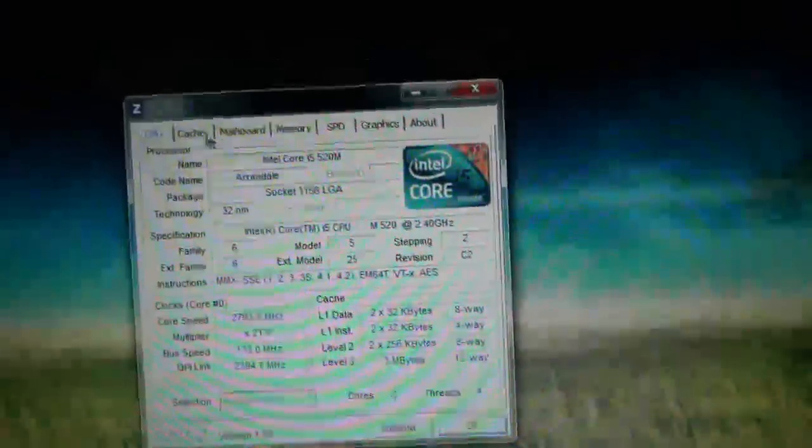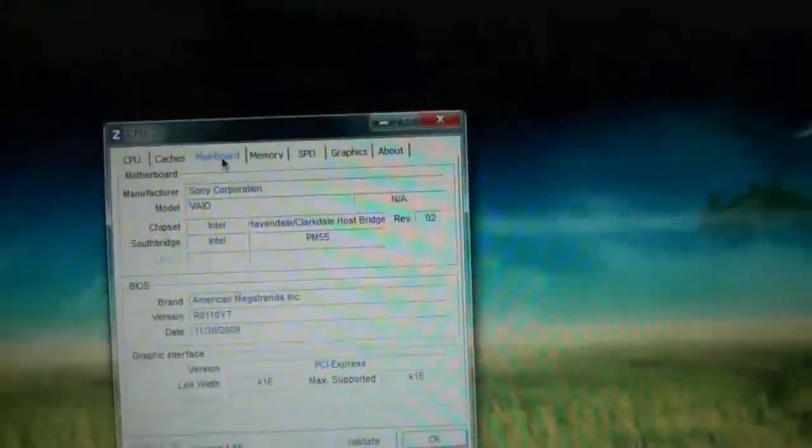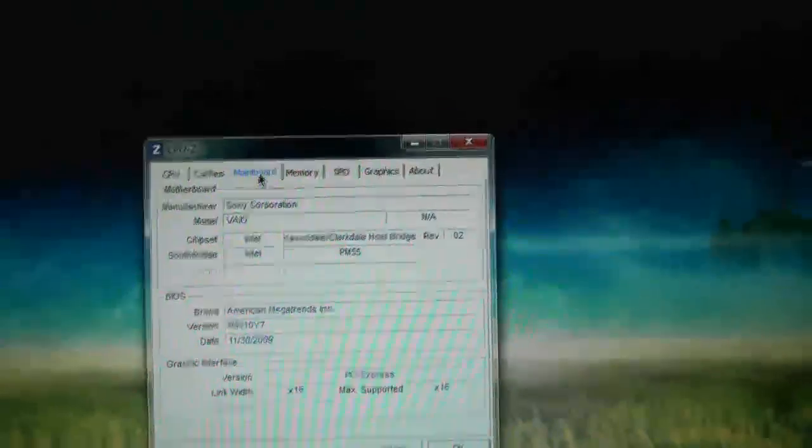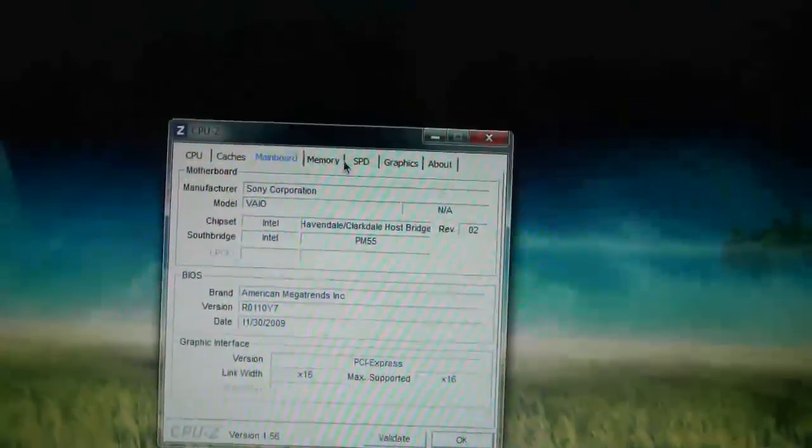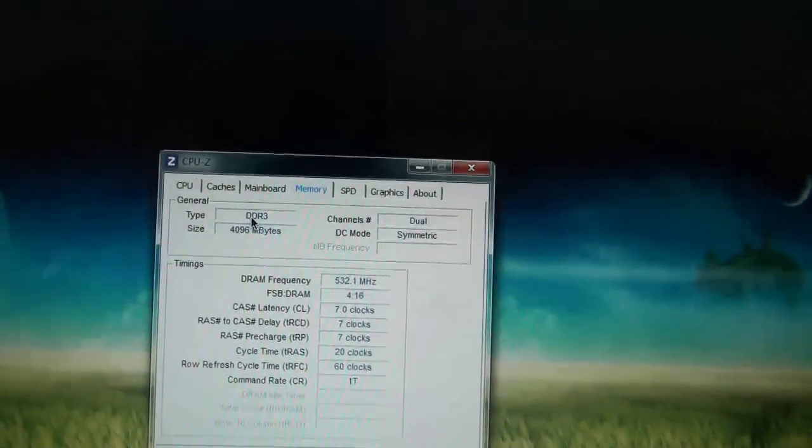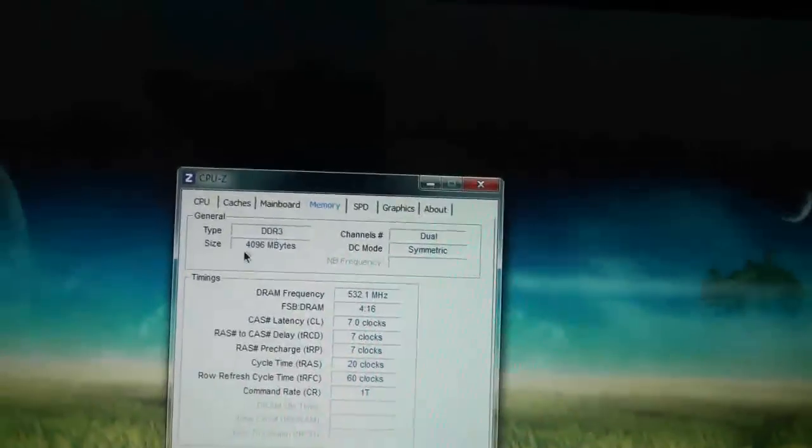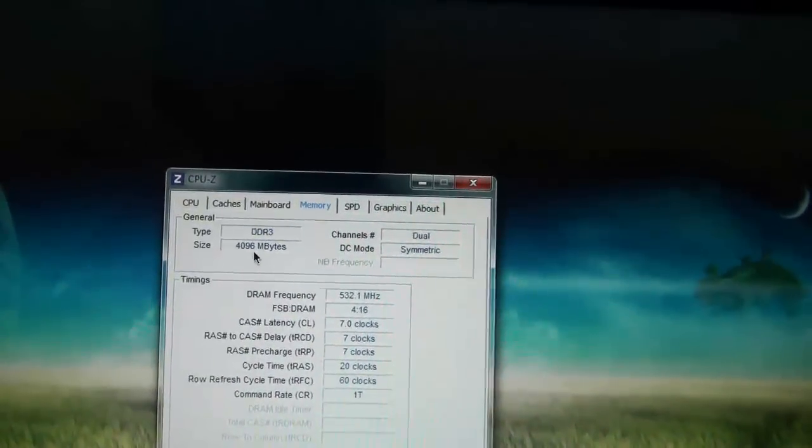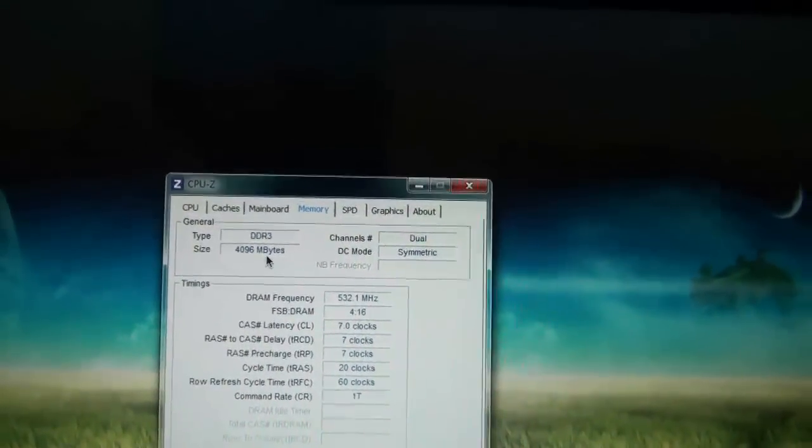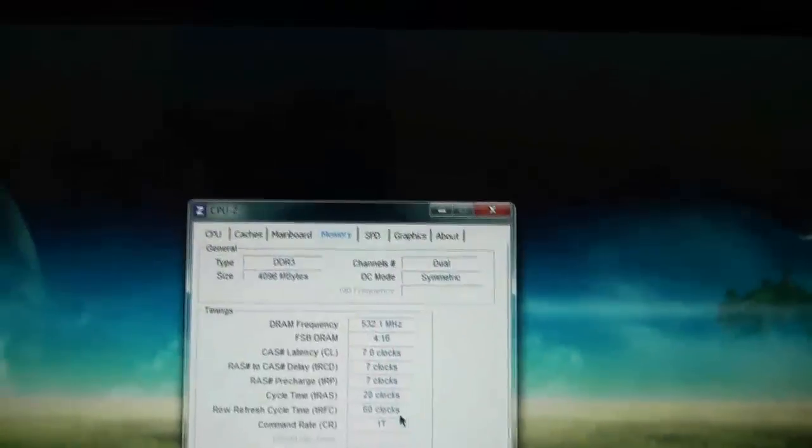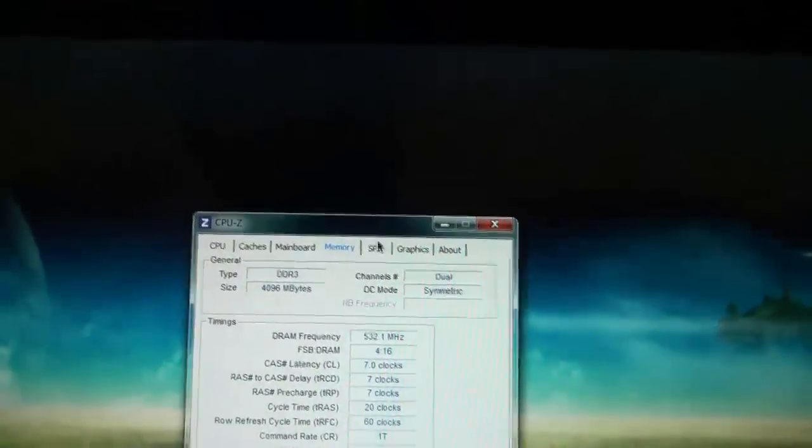Let's go to mainboard. As you can see it's Marvel BIOS. Let's go to memory. As I told you, it's DDR3 RAM. 4096 MB. Channel dual.